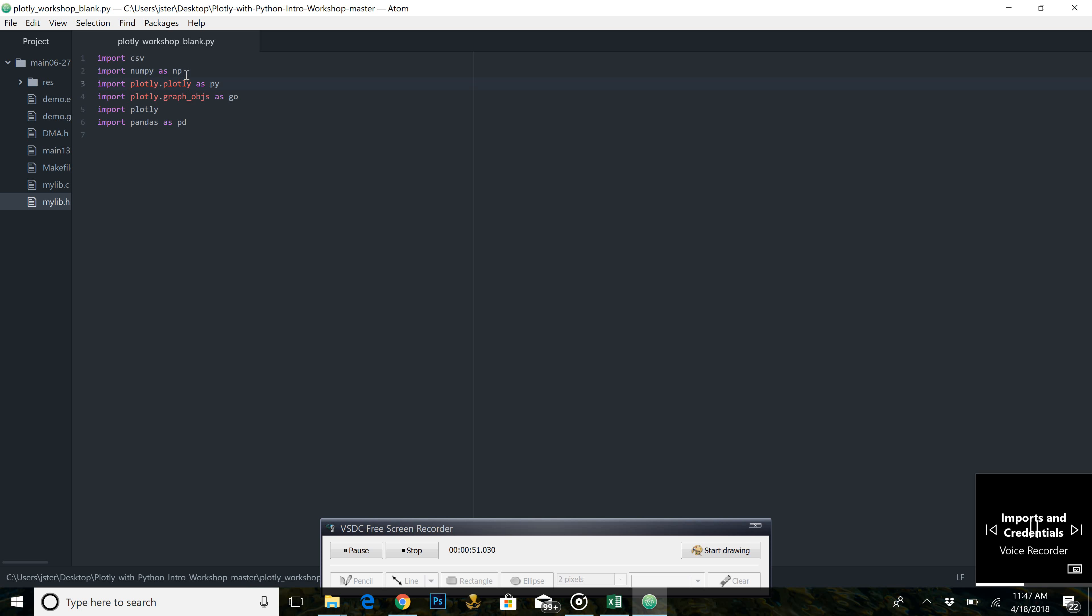This gives us easy access to Plotly's plotting methods. Plotly.graph object, this is a Plotly graphed object, we are renaming it for ease of use later.